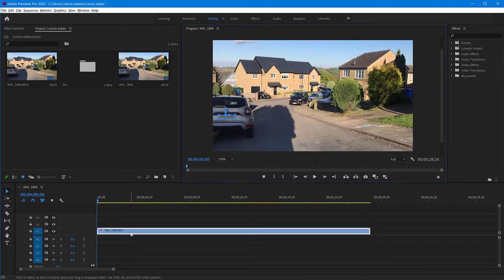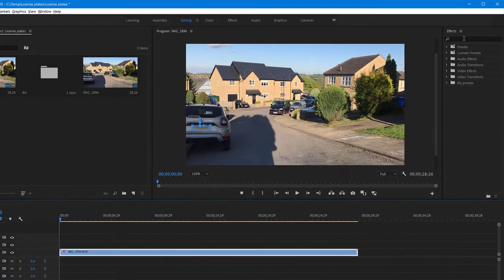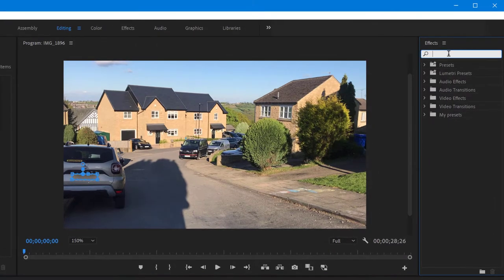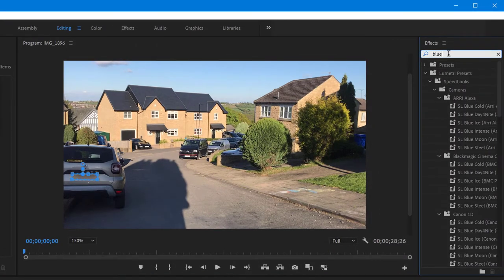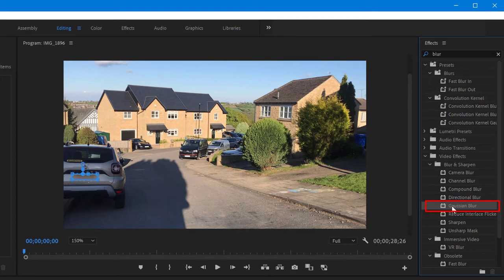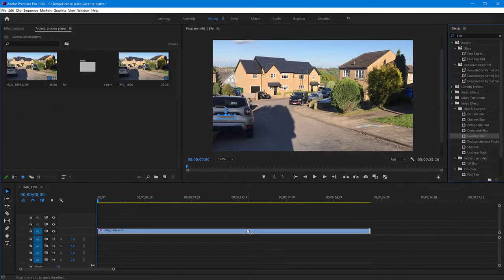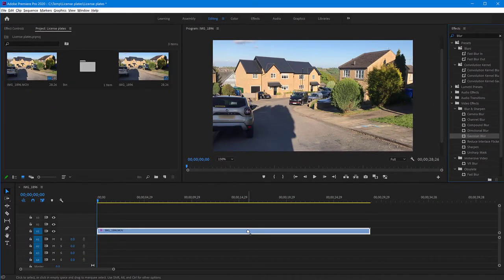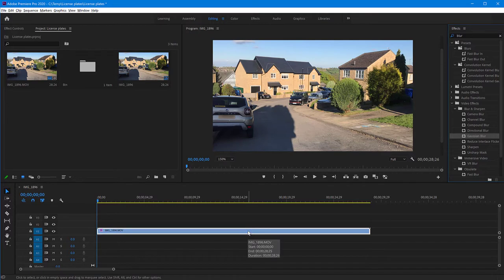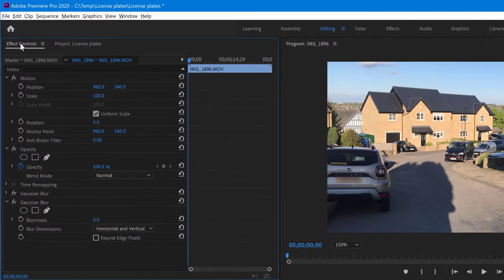So how do you do this? On the clip, I've added it to my timeline and on the clip, you want to add a Gaussian blur effect. So go to the effects panel and search for blur and then choose Gaussian blur and drag it on your clip in the sequence in the timeline. Now go to the effect controls panel and your Gaussian blur effect is here.